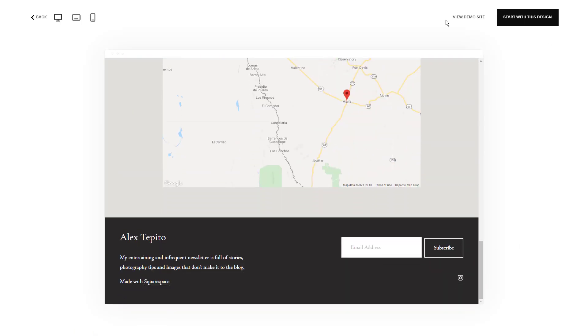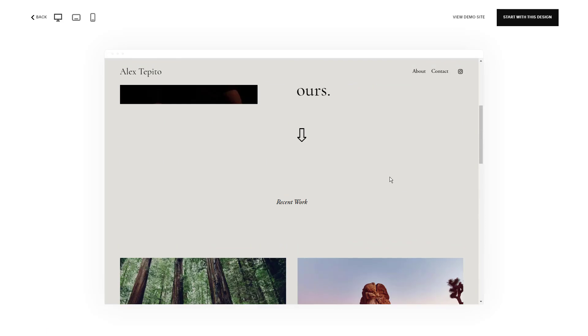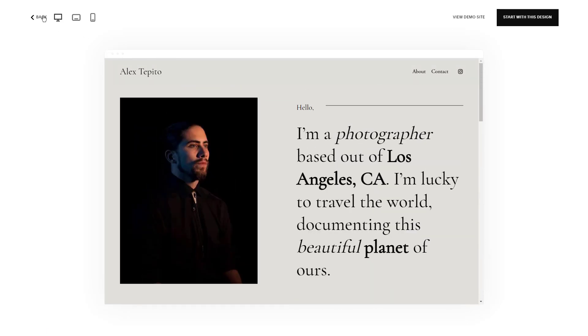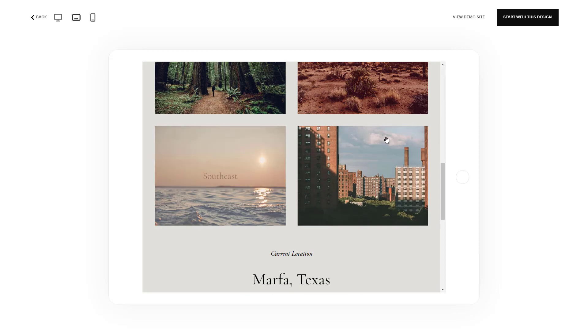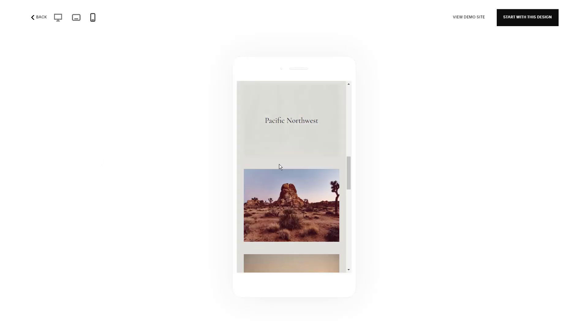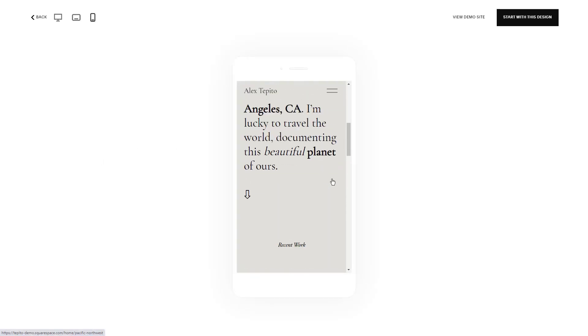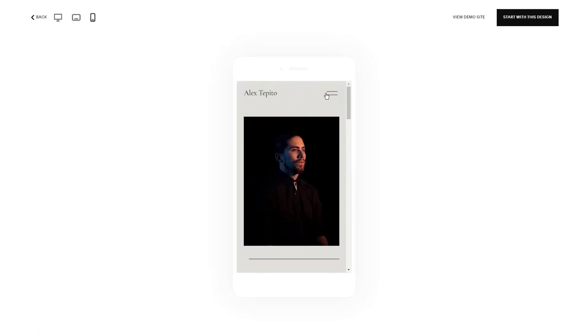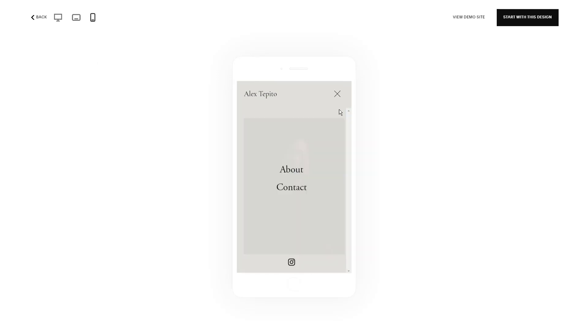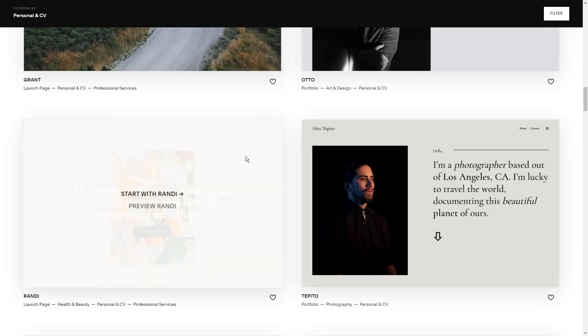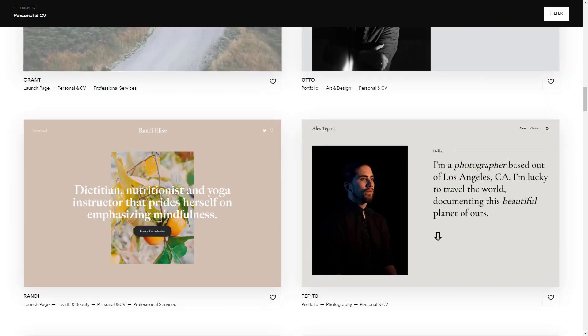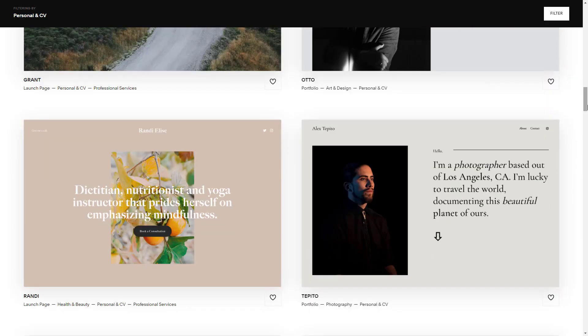Even though Squarespace is primarily marketed towards blog owners and brick and mortar stores, we were pleasantly surprised to see that Squarespace had the e-commerce website templates and support features to keep up with the big players in the e-commerce space, BigCommerce and Shopify. All Squarespace plans include mobile-optimized shopping carts, inventory tracking, and more.